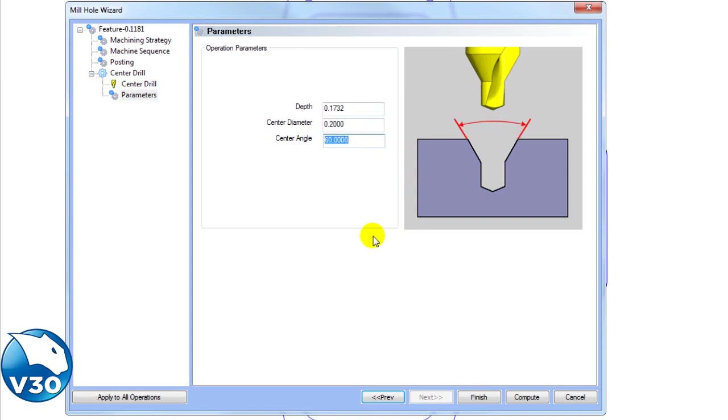Need a different center angle? Enter the desired center angle, and the depth will be calculated as well.